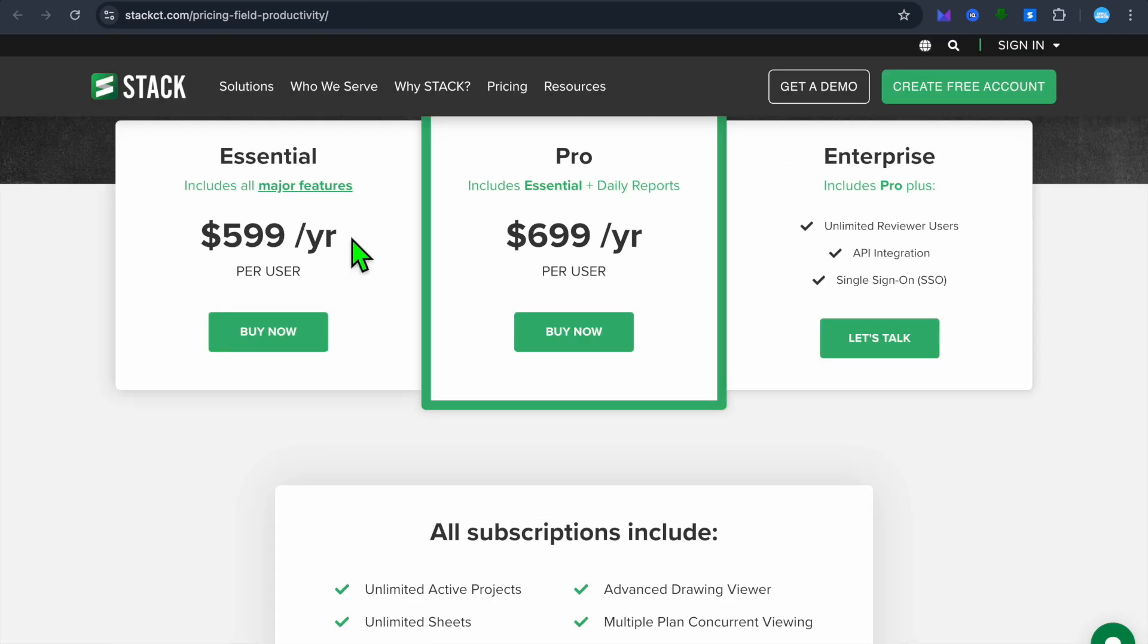While on the contrary, I would recommend you choose Stack if you need a comprehensive estimating and takeoff tool that offers real-time collaboration and cloud access. It is great for contractors managing multiple bids.